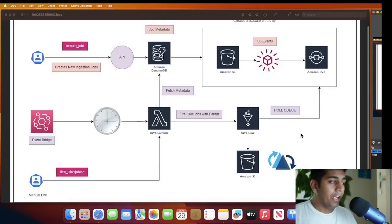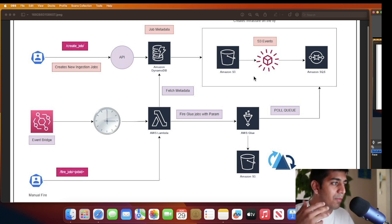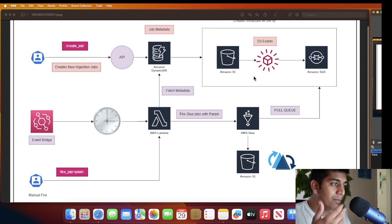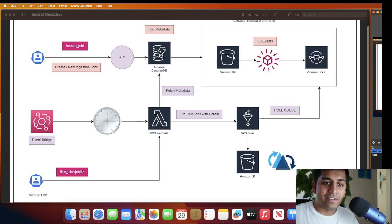Good evening everybody and welcome back. This is the final part - part four - of 'Zero to Hero: Building Dynamic Data Platforms on AWS.' In this video I'm going to be showing you a complete demo of the entire project. We need the ability to create a job, schedule a job, and fire jobs manually. We want to automate the infrastructure: automatically set up SQS events, have a cron fire a Lambda function that pulls metadata from DynamoDB, passes it to the Glue job, which reads from SQS and ingests data into a Hoodie transactional data lake.